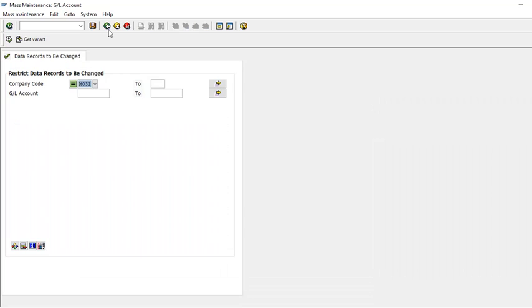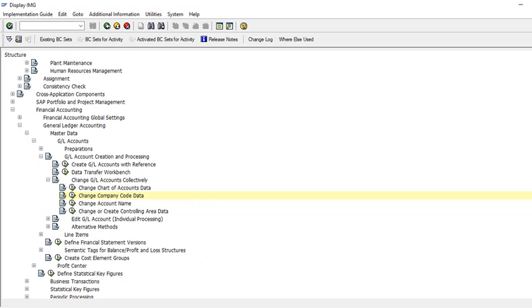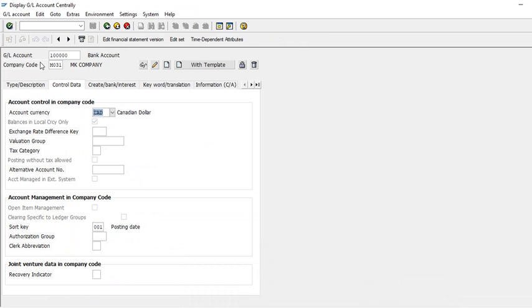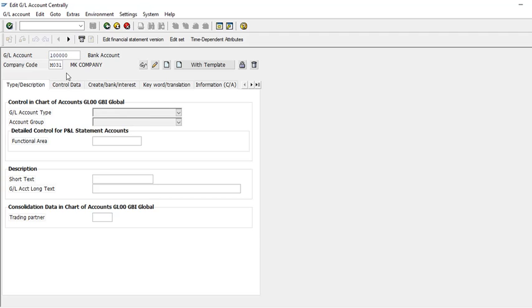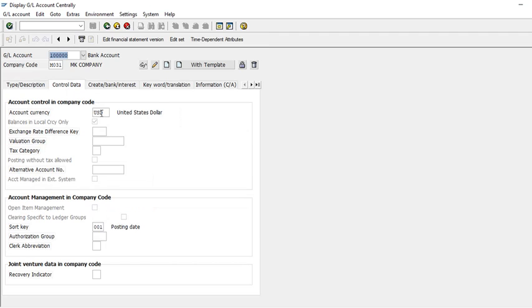Just to confirm the changes have been done, go back and check FS00 again — run the query. You can see it now shows USD. The whole chart of accounts has changed to USD — every account has been updated. That's all for today, thank you. If you have any questions, please mention them in the comment box.